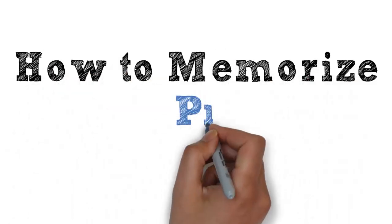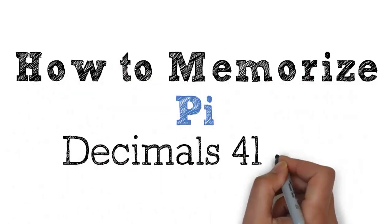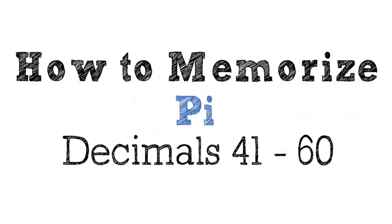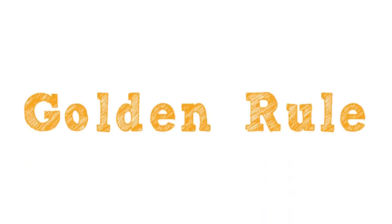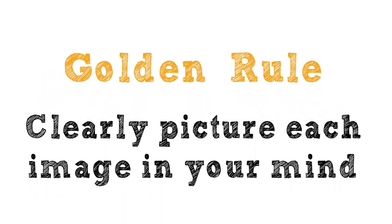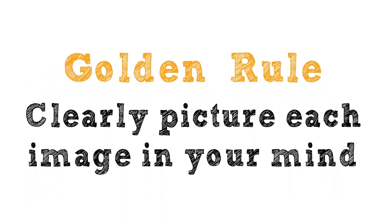Hey there, it's time for the decimals of pi from 41 to 60. I know you've got the hang of this now, but always remember to create a clear picture in your head of each image and number I describe. The more intensely you do that, the more effectively it will stick in your mind and jump back out when you need it to.